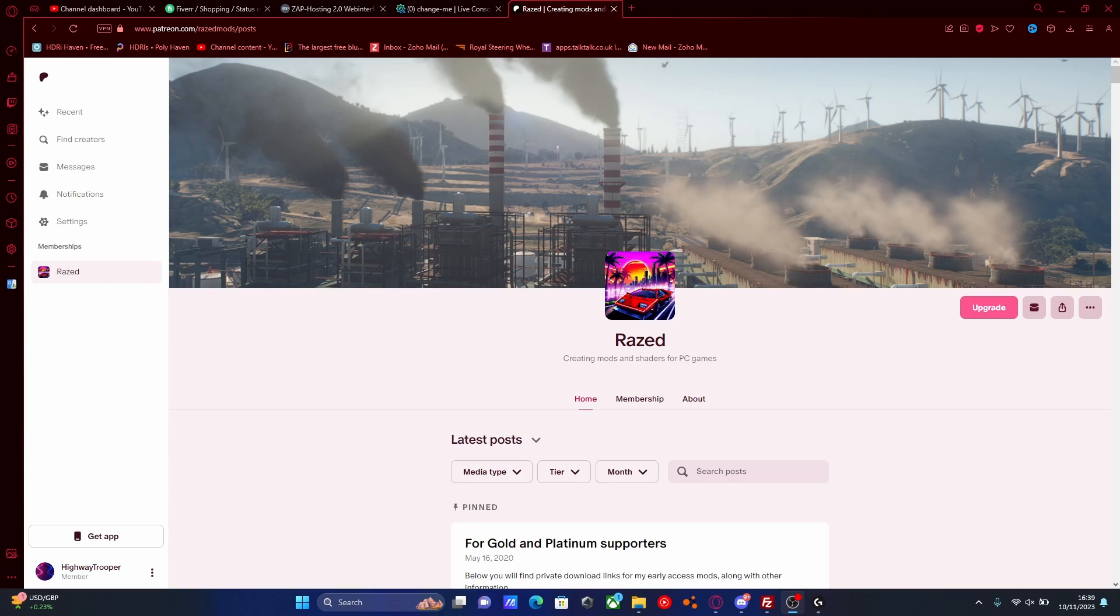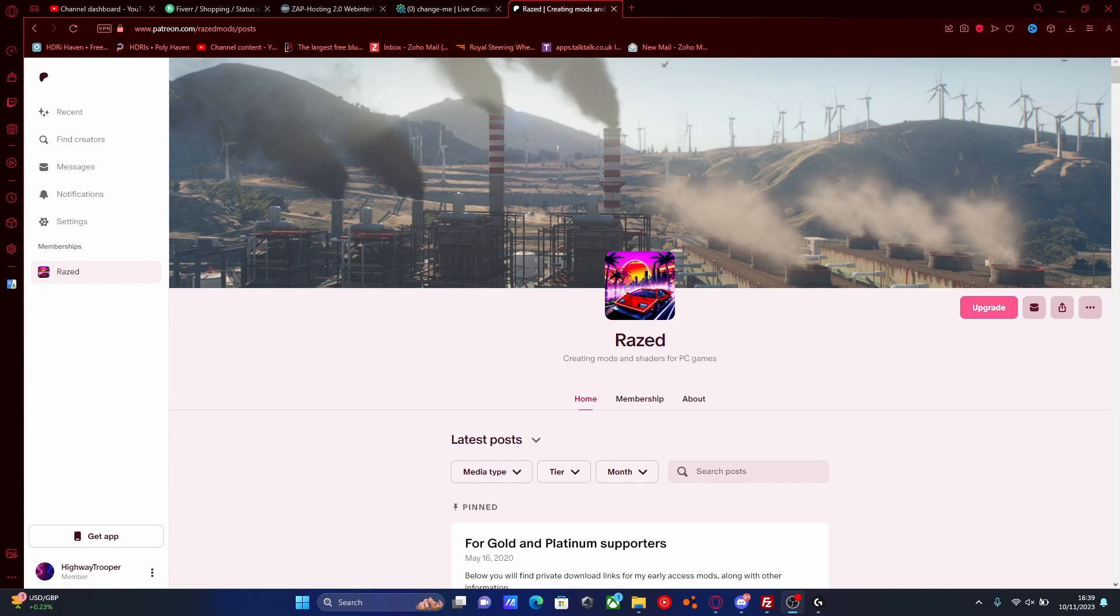Subscribe to Raised's Patreon. He definitely deserves it for the amount of work he puts in. It doesn't really deserve to be free at the minute. But you only have to pay once, you can cancel straight after. And then right here you should be able to see at the top will be pinned the latest versions to download.